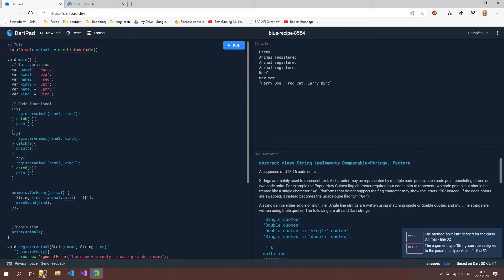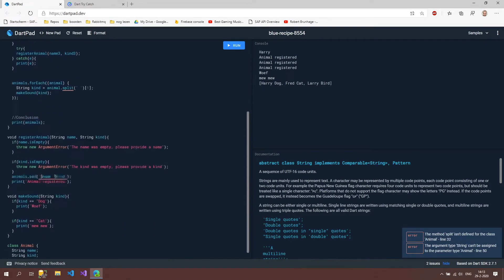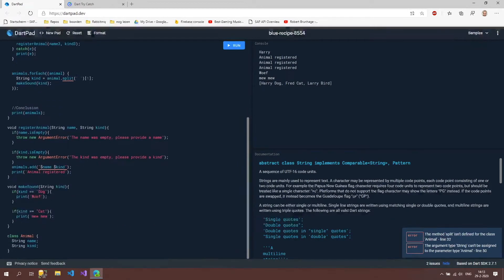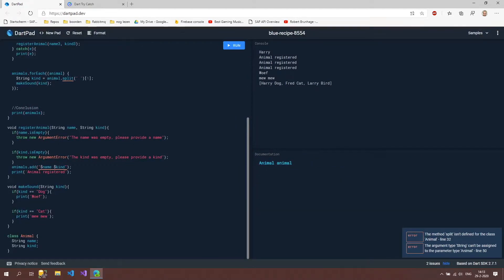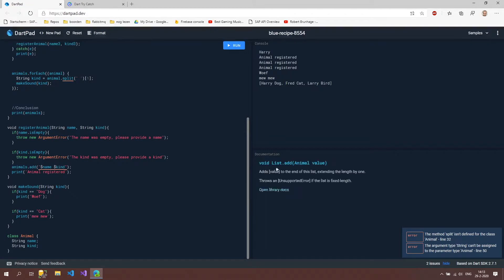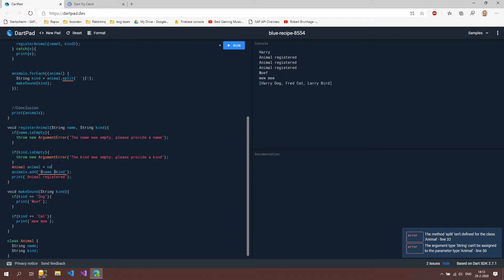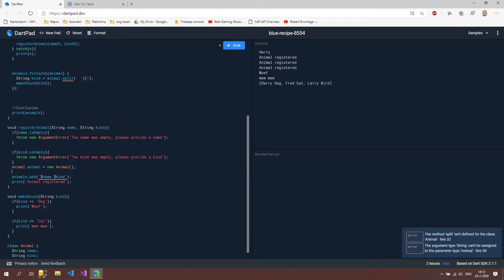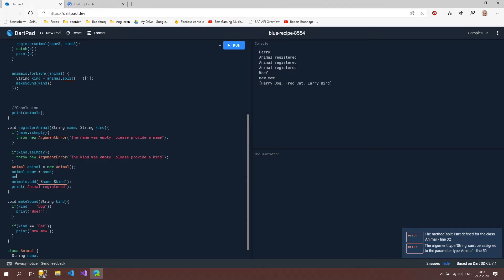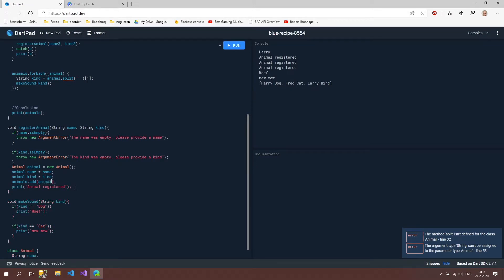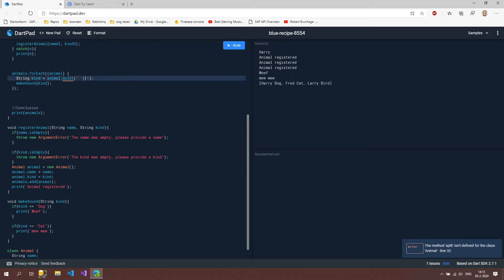now we will get all kinds of errors because we can't split a string and we can't add a string to our list because our add method now expects an animal object so let's create this animal object animal animal is new animal and we are going to set these animal.name with the name and animal.kind with the kind and then we're going to add this animal to our list so that one is fixed